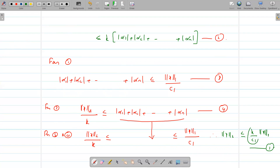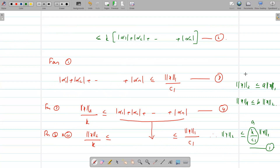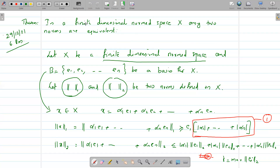Setting a = k/c₁, we get ‖x‖₂ ≤ a·‖x‖₁. By applying the same argument interchanging norm one and norm two, we similarly get ‖x‖₁ ≤ b·‖x‖₂ for some constant b. These two inequalities together are sufficient to say that norm one and norm two are equivalent. Therefore in a finite dimensional normed space capital X, any two norms are equivalent.